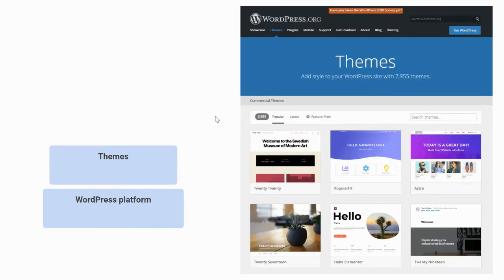One of the helpful tools built on top of WordPress is a community of people who upload things like themes, which are kind of like templates that you can get started using to build your website, so that you're not starting from a blank page.